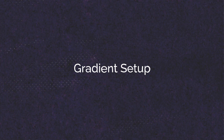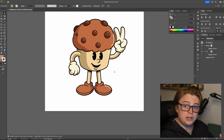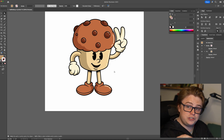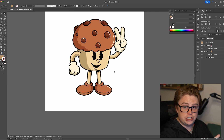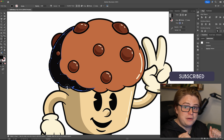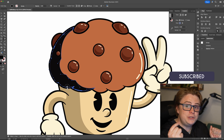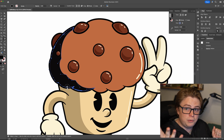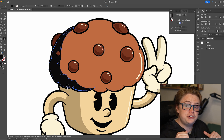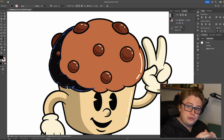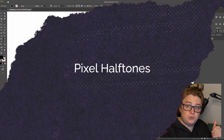First thing we need to do is select the areas we want shaded and add gradients to them. We are going to be using black-to-white gradients for our shadows and highlights. You can use any gradient type — the mesh gradient tool, freeform gradient, radial gradient, or normal linear gradient — all of them work. Just make sure your shadows are completely black and wherever you'd like it to disperse to becomes white.